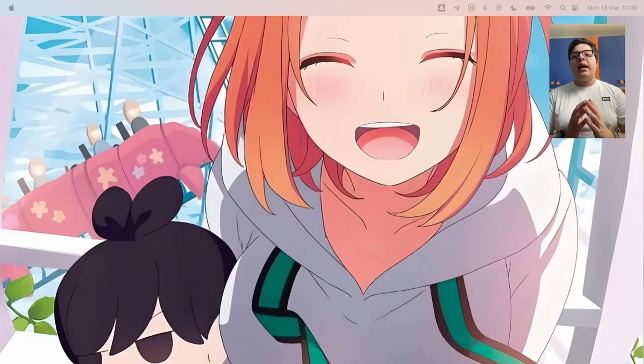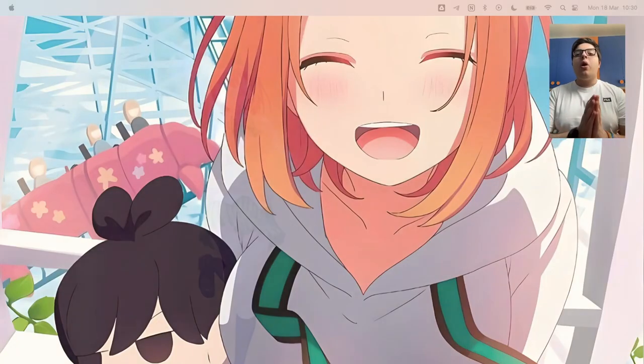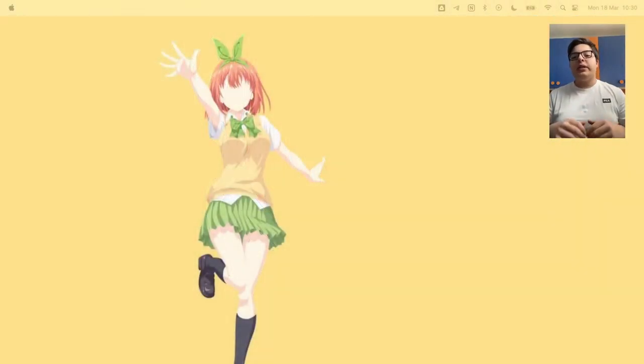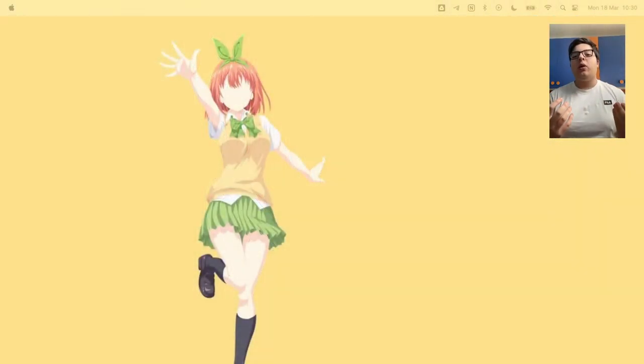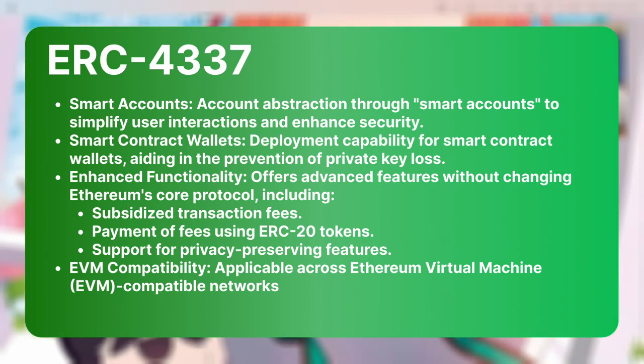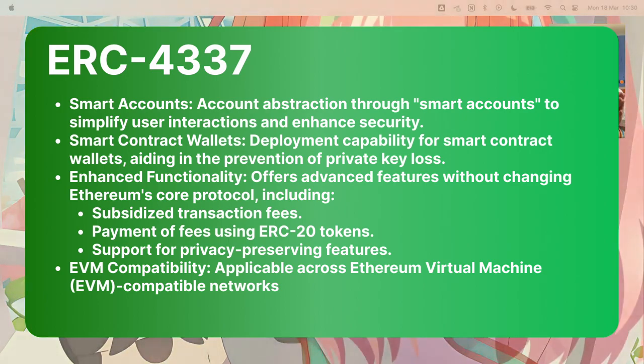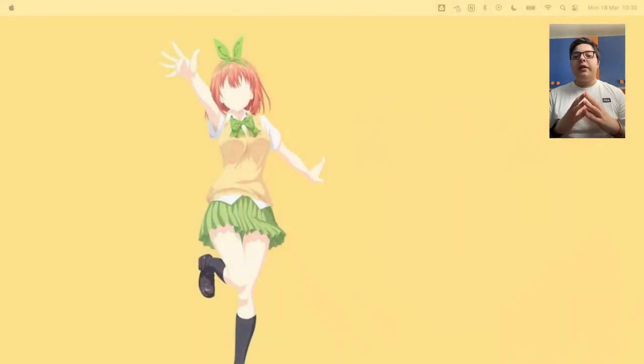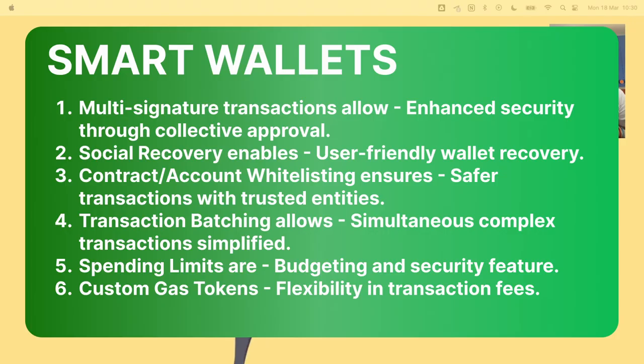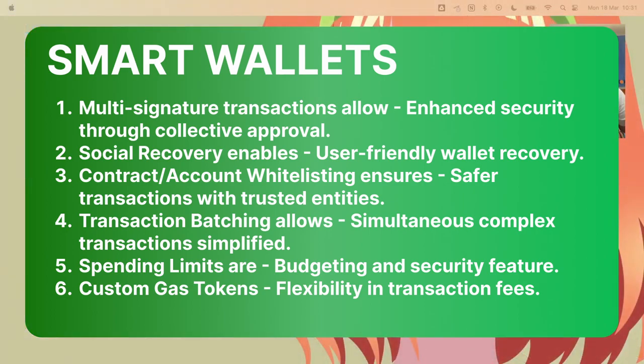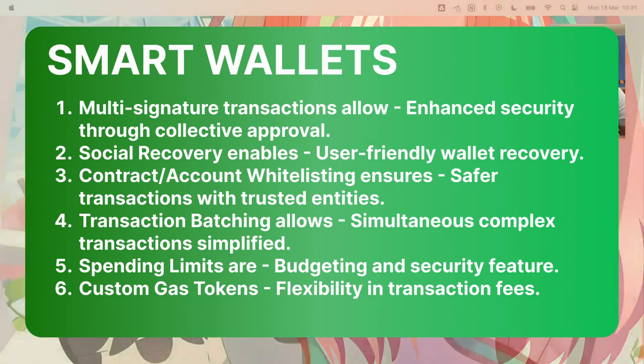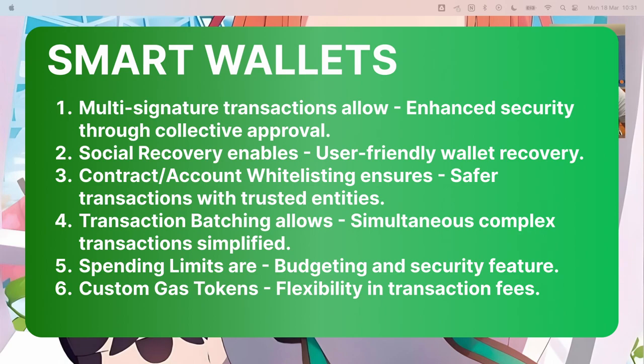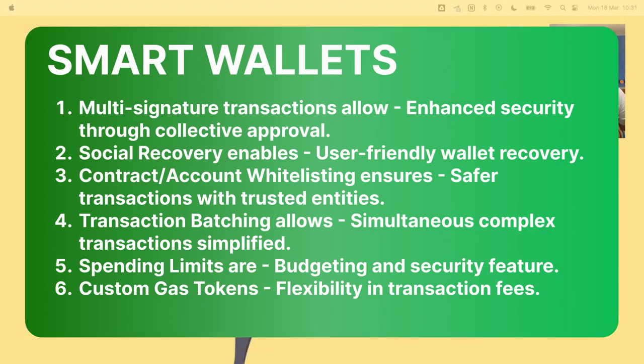But now let's explore all the benefits you'll have with a smart wallet. And for those that may not know, a smart wallet is that kind of wallet created with the ERC4337 standard. Some of the benefits are multi-signature transactions, where transactions require multiple people to sign off before execution. This of course enhances security and gives the opportunity to work for an institution.